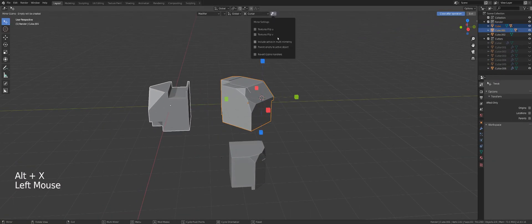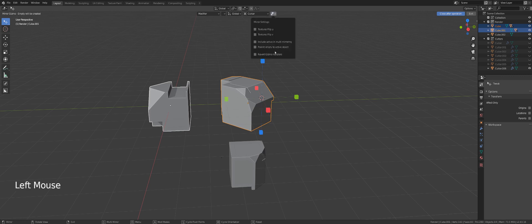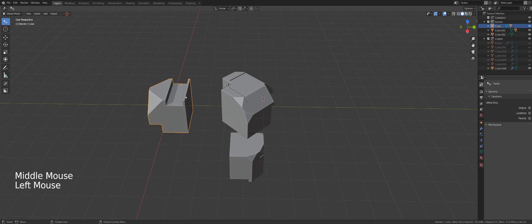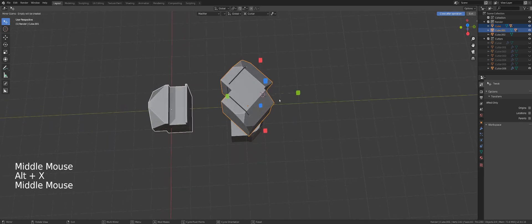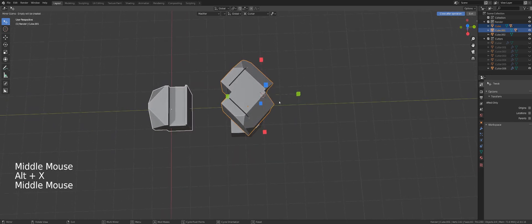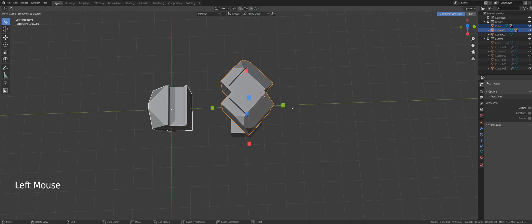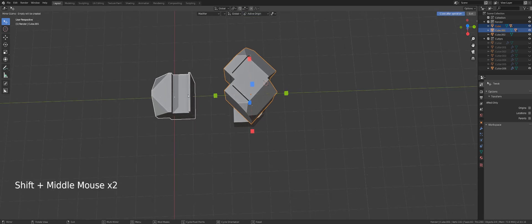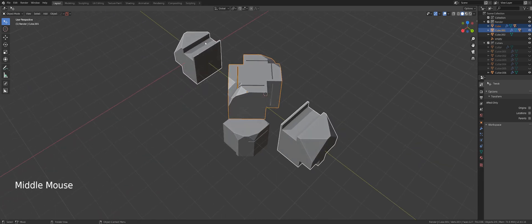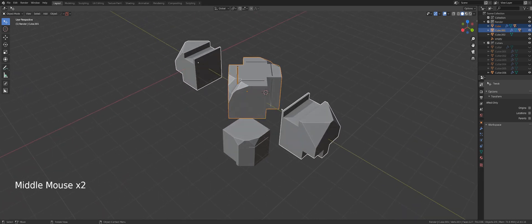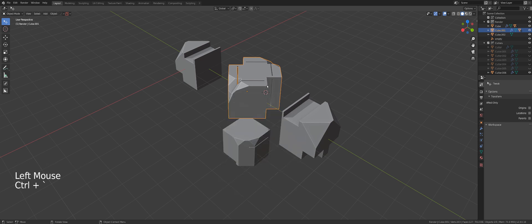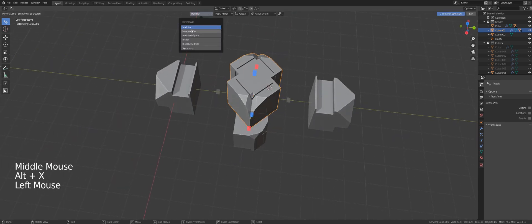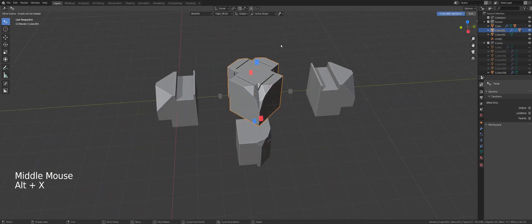Let's talk about the last menu now. So we discussed parent empty to active object, which basically parents the object to an empty that's been created by the mirror. And this one here will allow you to mirror not only this object, but also the object mirroring across. So if I switch this to active origin and mirror across, you can see now that both objects got mirrored across Y axis. And both objects will get mirror modifier as long as you have this option here selected.